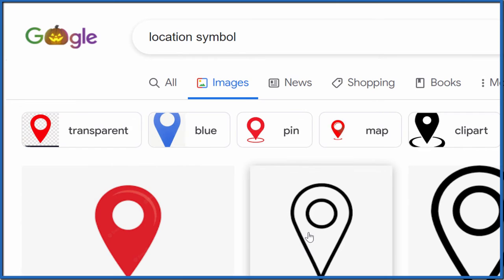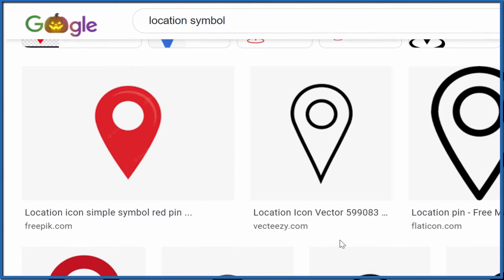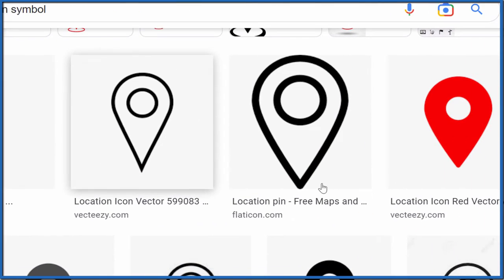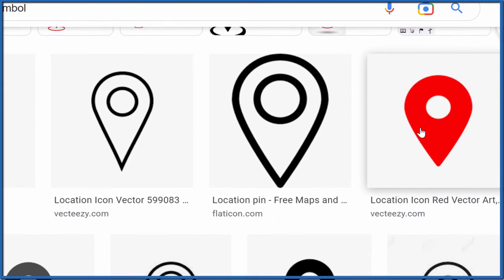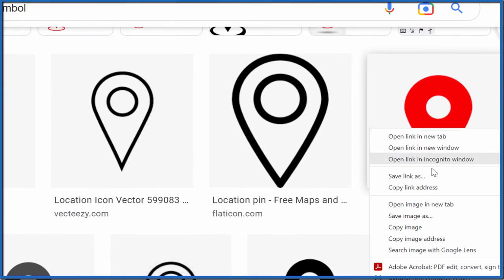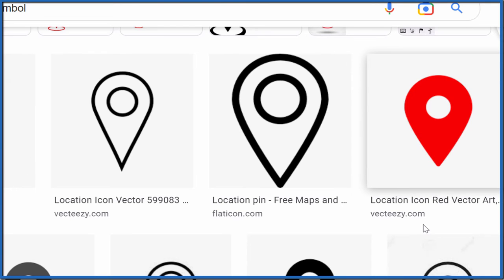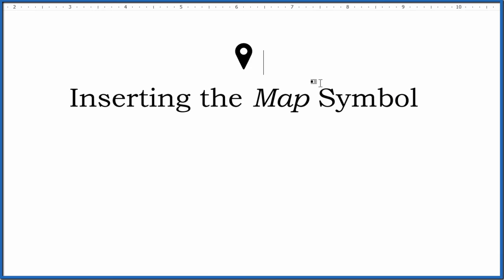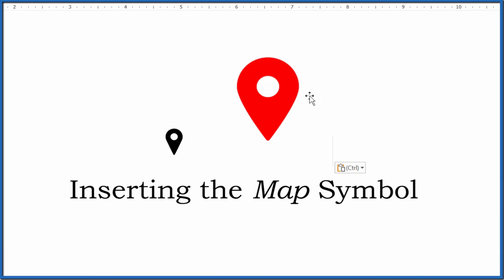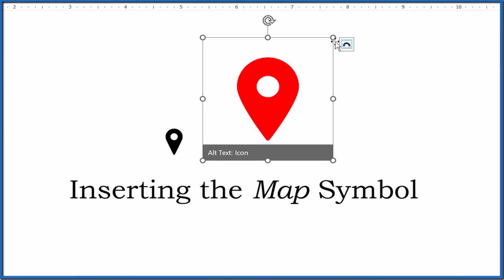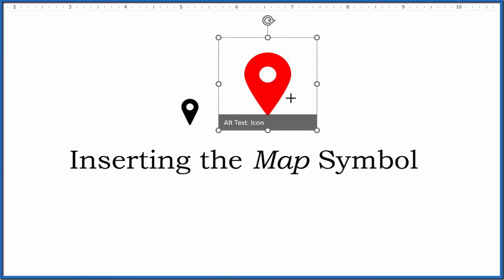And now what we can do is we can just choose the one we want, like say we want this red one here, right click, copy that image, go back to our document, and there we have it in red.